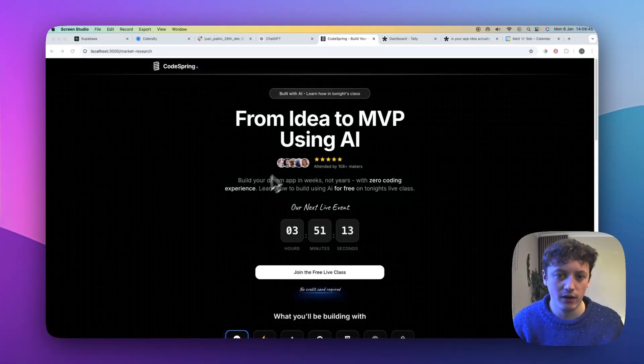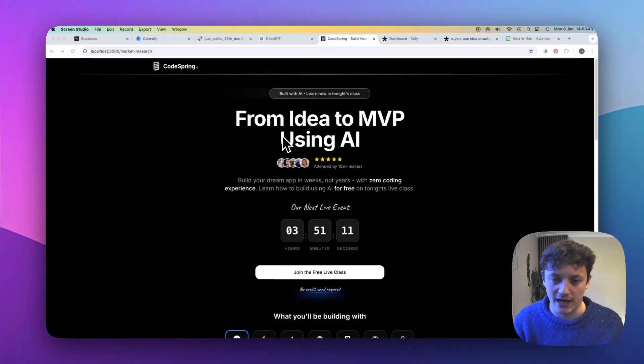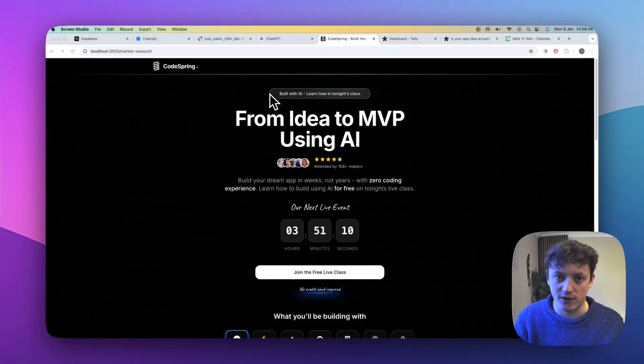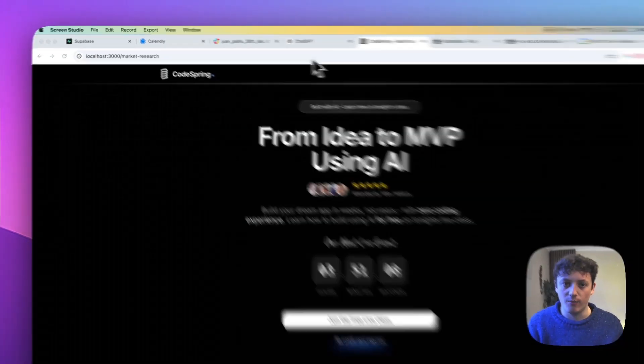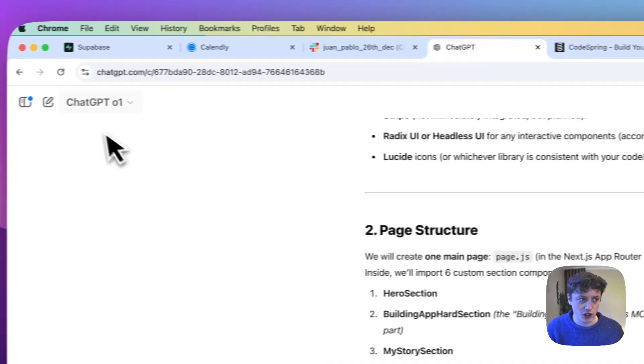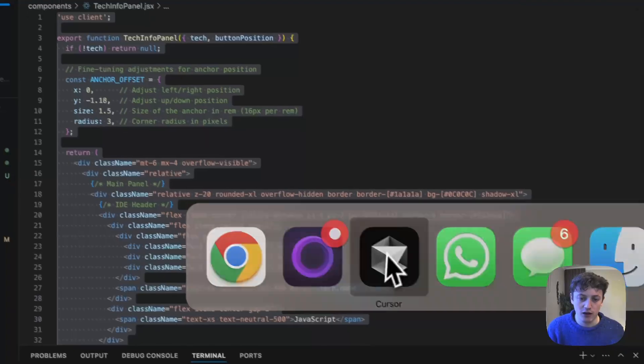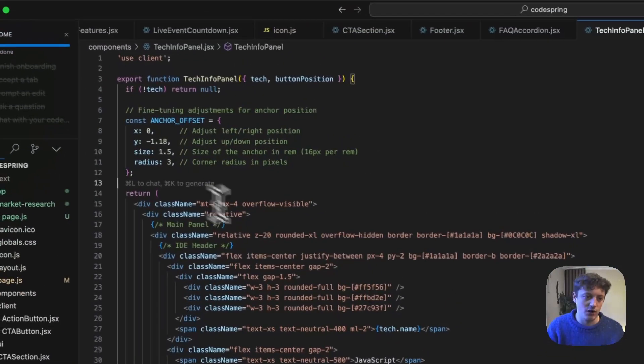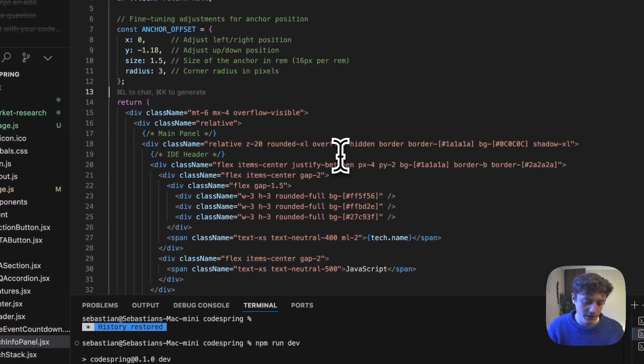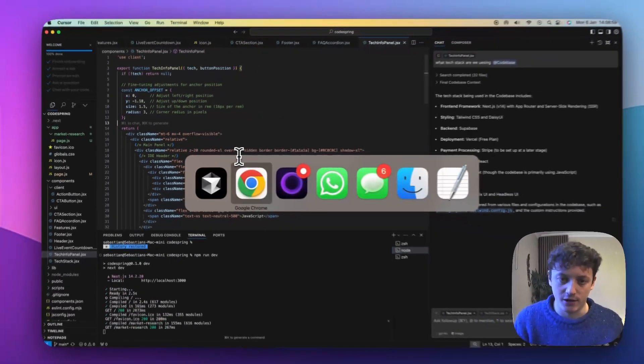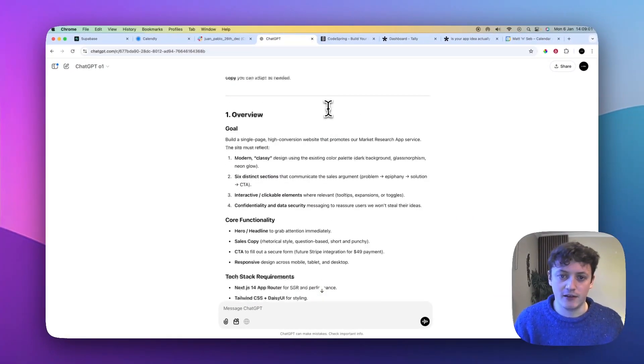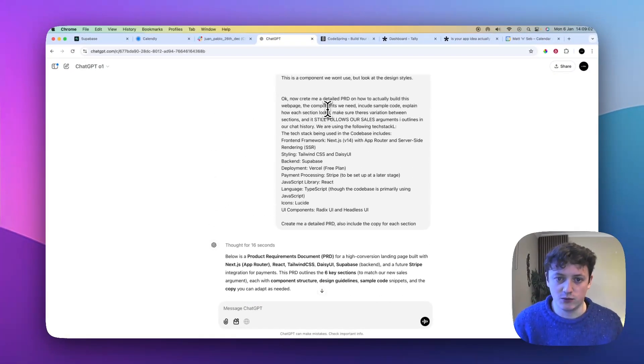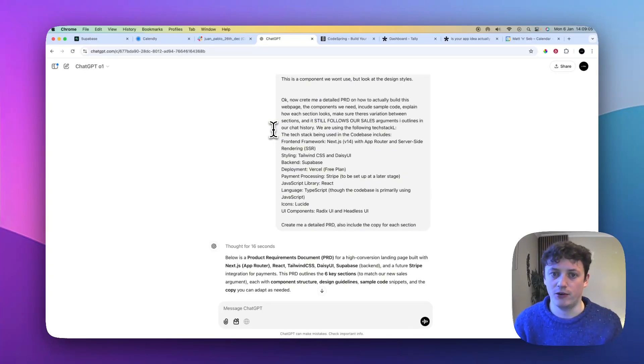So I want to explain how I build websites or apps using AI. For this specific example, we're going to be using product requirement docs generated by ChatGPT's O1. We're going to be using Cursor to actually write the code and build the landing page for us.